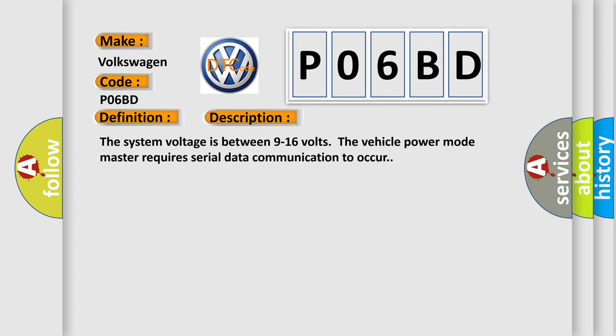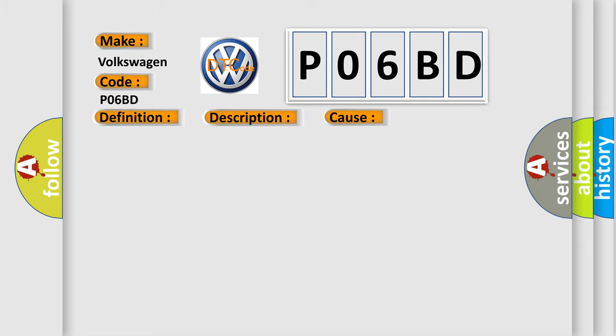The system voltage is between 9 to 16 volts. The vehicle power mode master requires serial data communication to occur. This diagnostic error occurs most often in these cases.